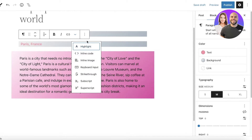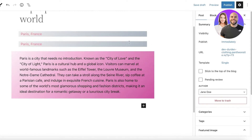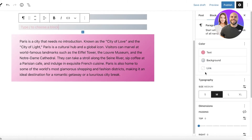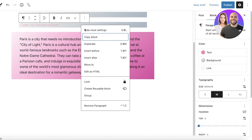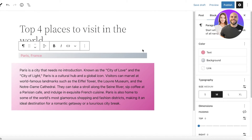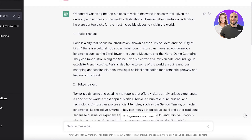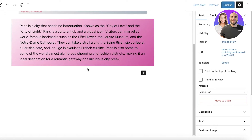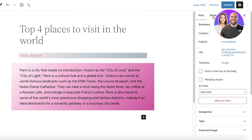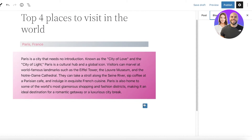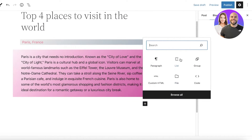If you want to replicate a style across blocks, simply click on the block and you'll see a menu appear. Click on the three dots, then click 'Duplicate' to duplicate it and move it down. You can then edit it however you want. If you want to remove a block, select it and click 'Remove Paragraph' and it will be deleted.